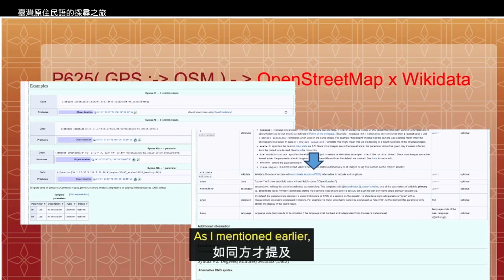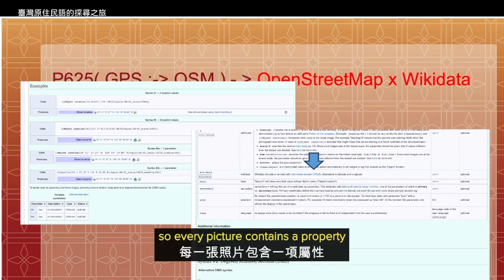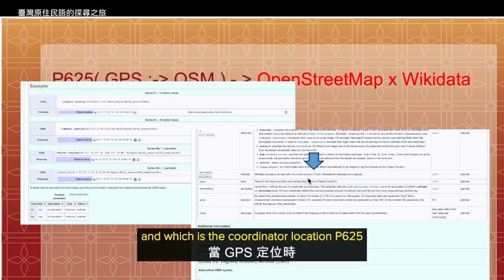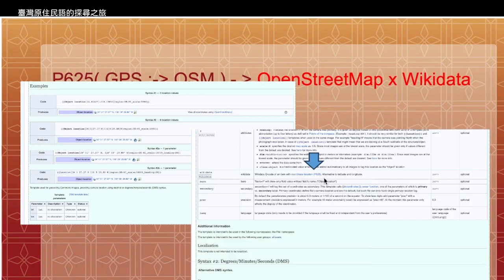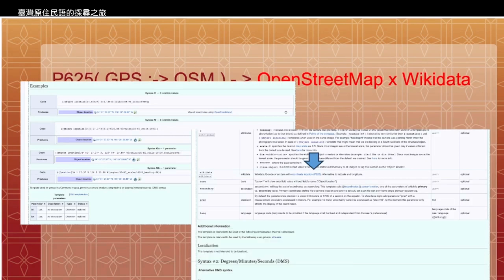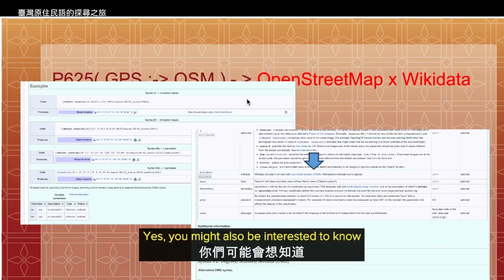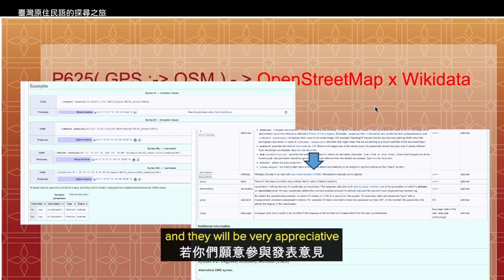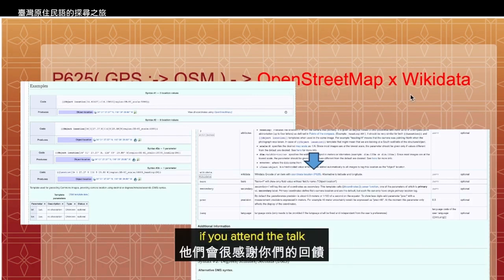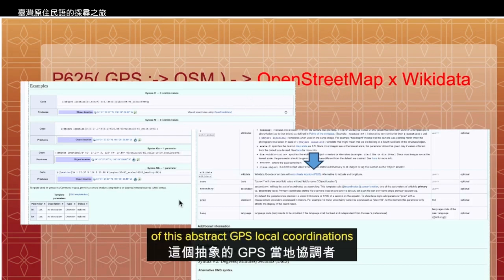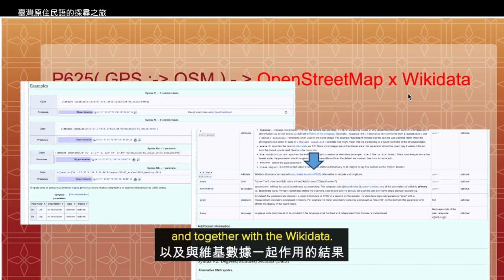As I mentioned earlier, every picture contains a property which is the coordinate location, P625, as the GPS coordinates. This coordinate is embedded in every picture that we have taken. You might also be interested to know some of my colleagues are working on OpenStreetMap, and you can find an intersection between how to make use of these abstracted GPS coordinates together with Wikidata.